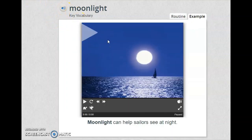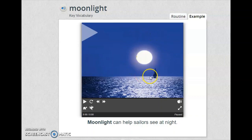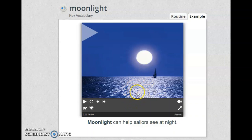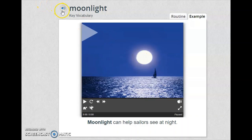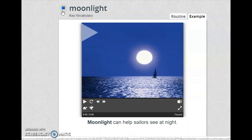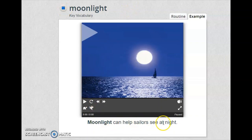Everyone, we are about to finish — three more words left. This word is super easy. Look at the picture and tell me what you can see. You can see the moon, or let me say the moonlight reflection on the ocean. Moonlight can help sailors see at night. Listen and repeat: moonlight, moonlight.